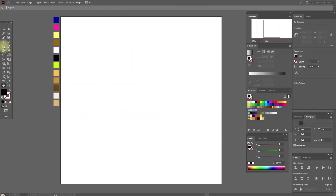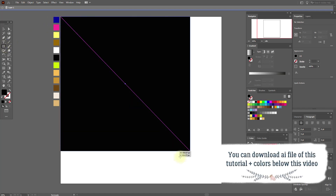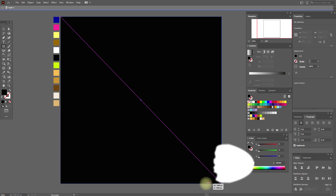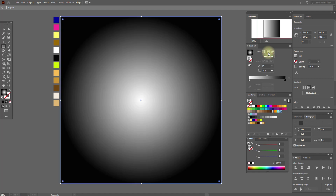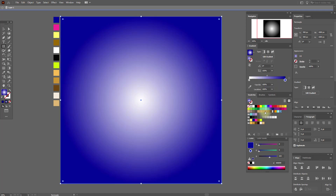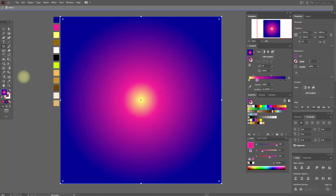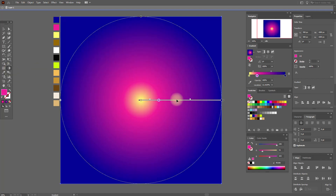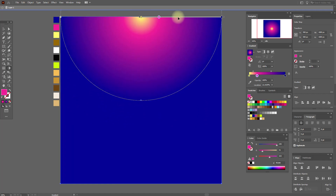First let's create the background. Select the rectangle tool, hold shift and draw a rectangle. Select black and white gradient, radial. Now let's add colors — here blue, here yellow, and here pink. Now select the gradient tool and move the gradient to the top, like this. Good job!